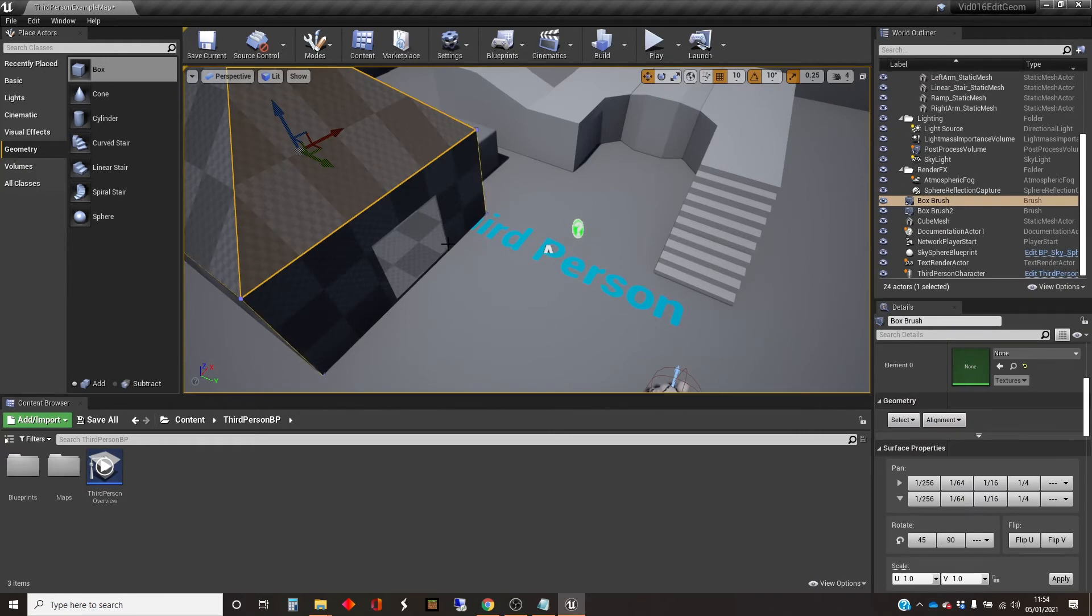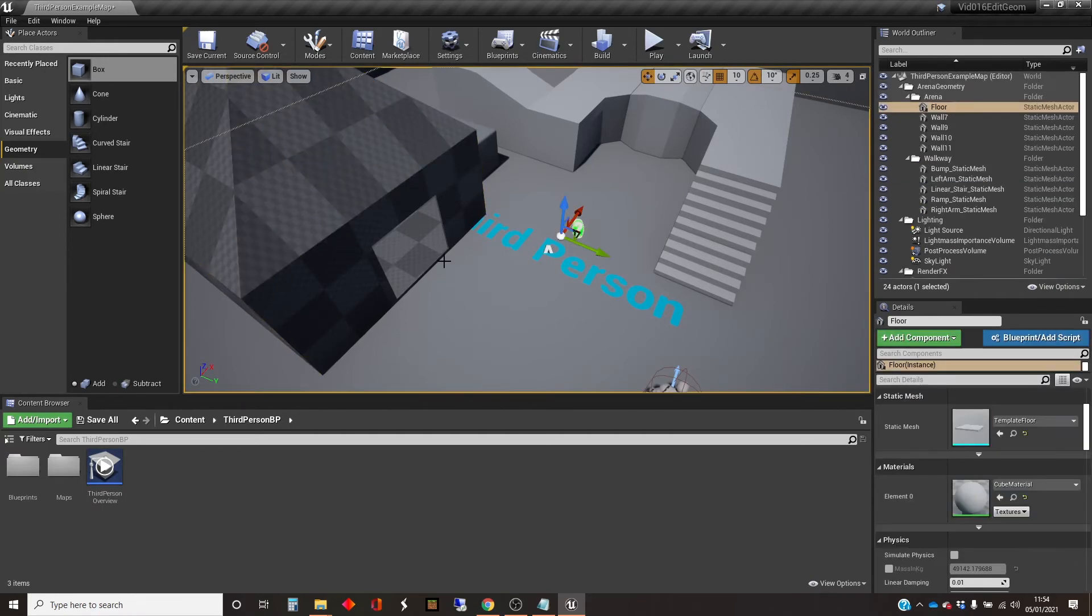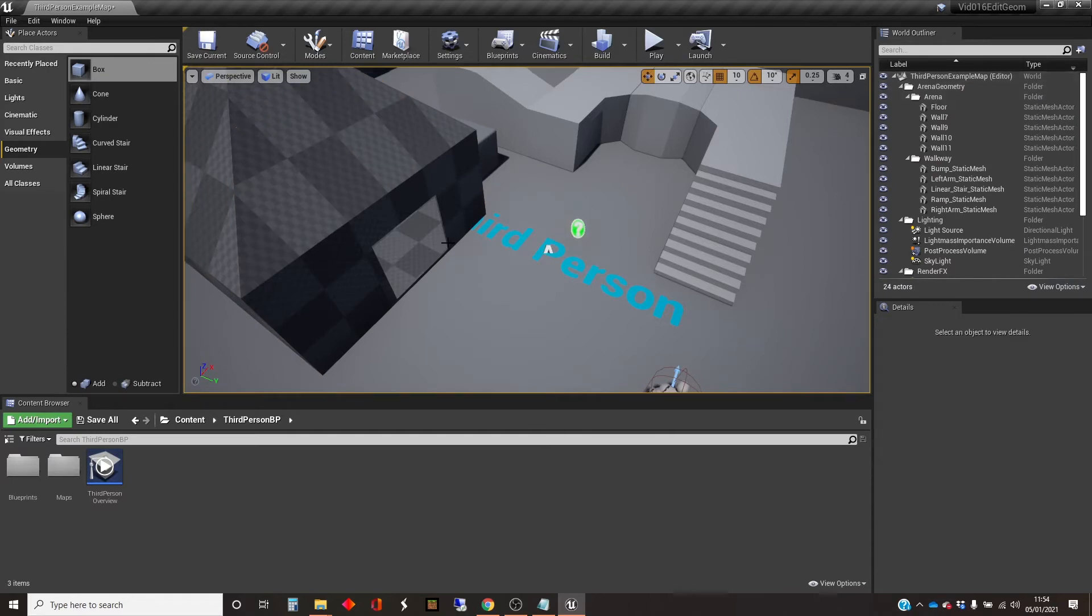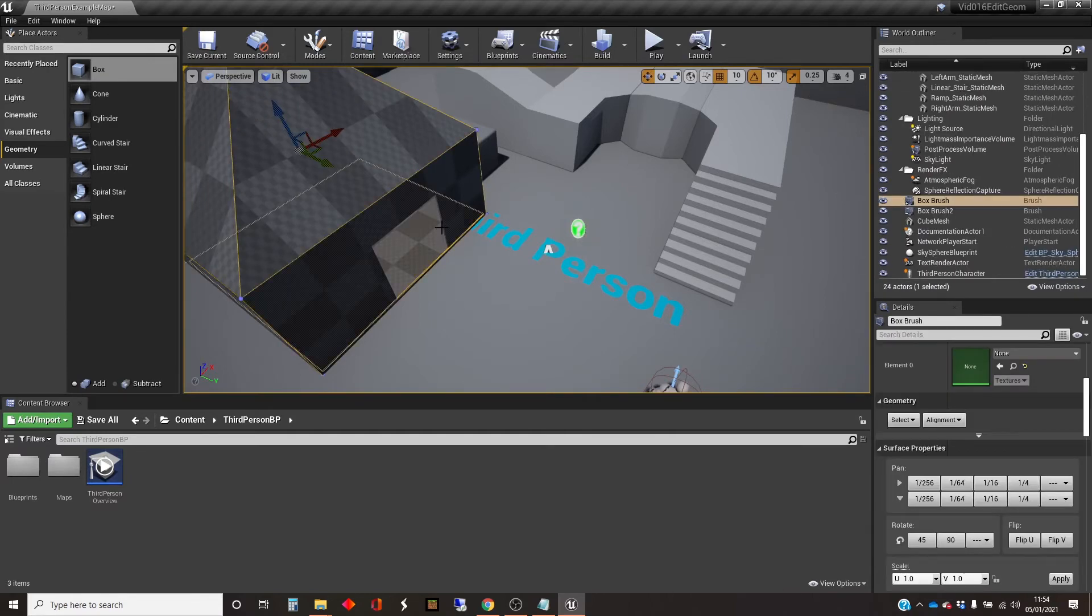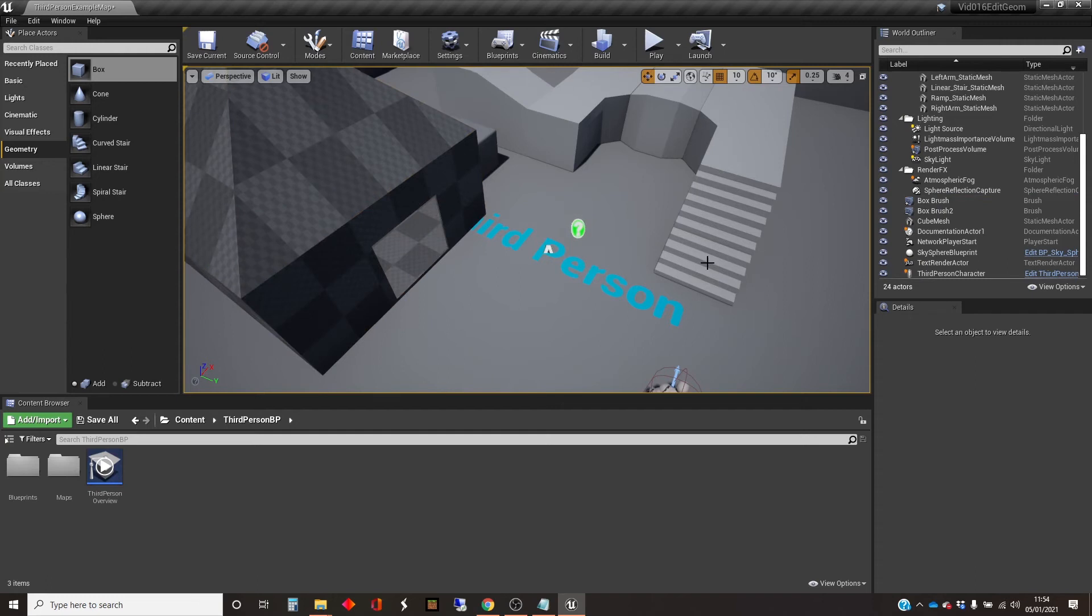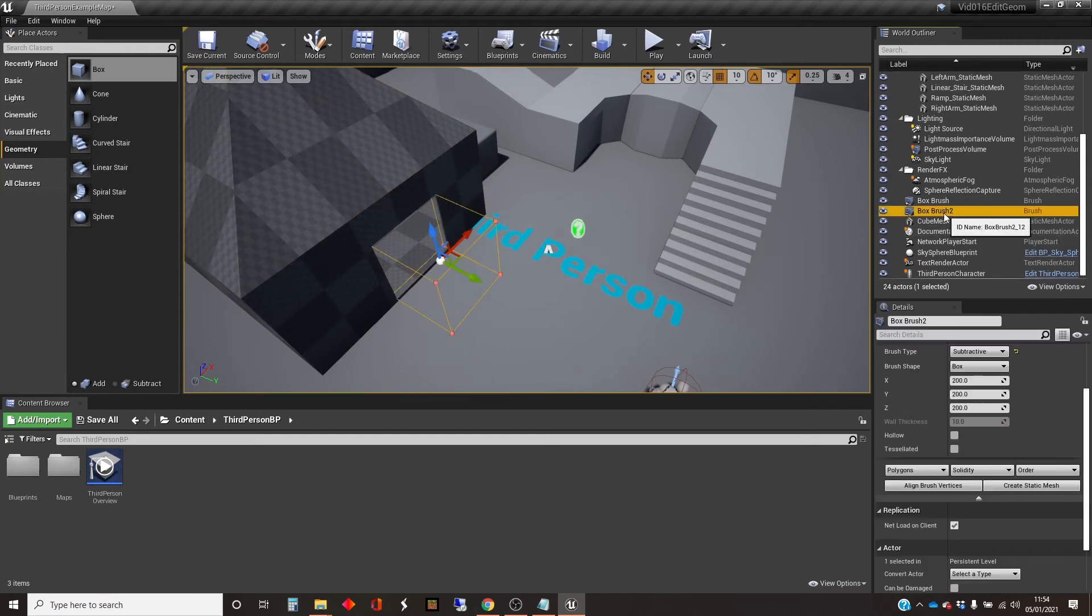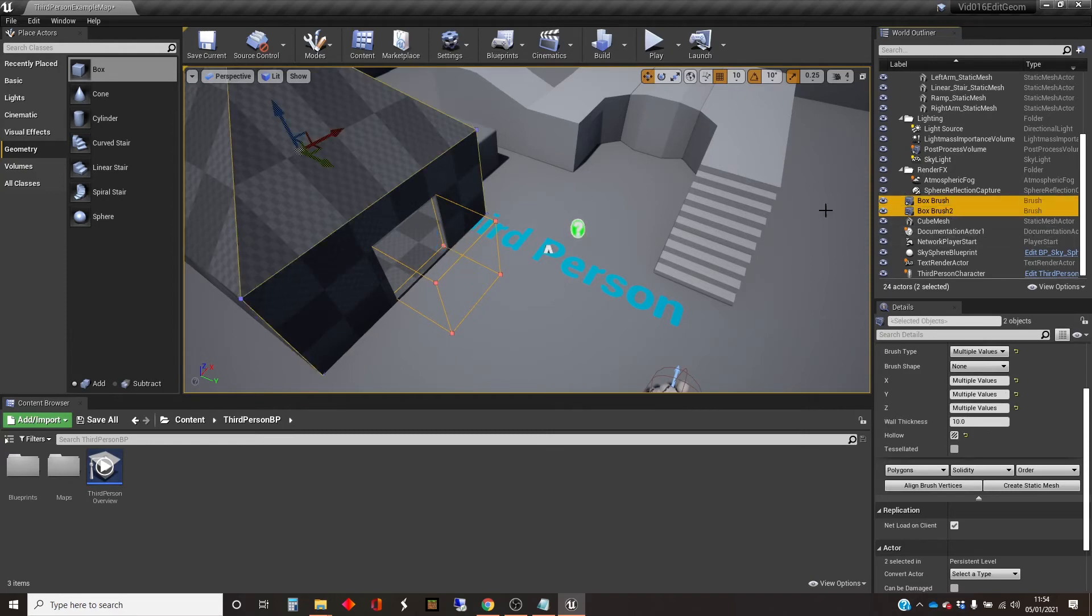So the way to do that is to not only have the hut object selected, but also the one that's the subtractive box. Hard to click and find it, so I'll do it in the outliner here. Select that. Select the other one. So I've got both boxes selected.